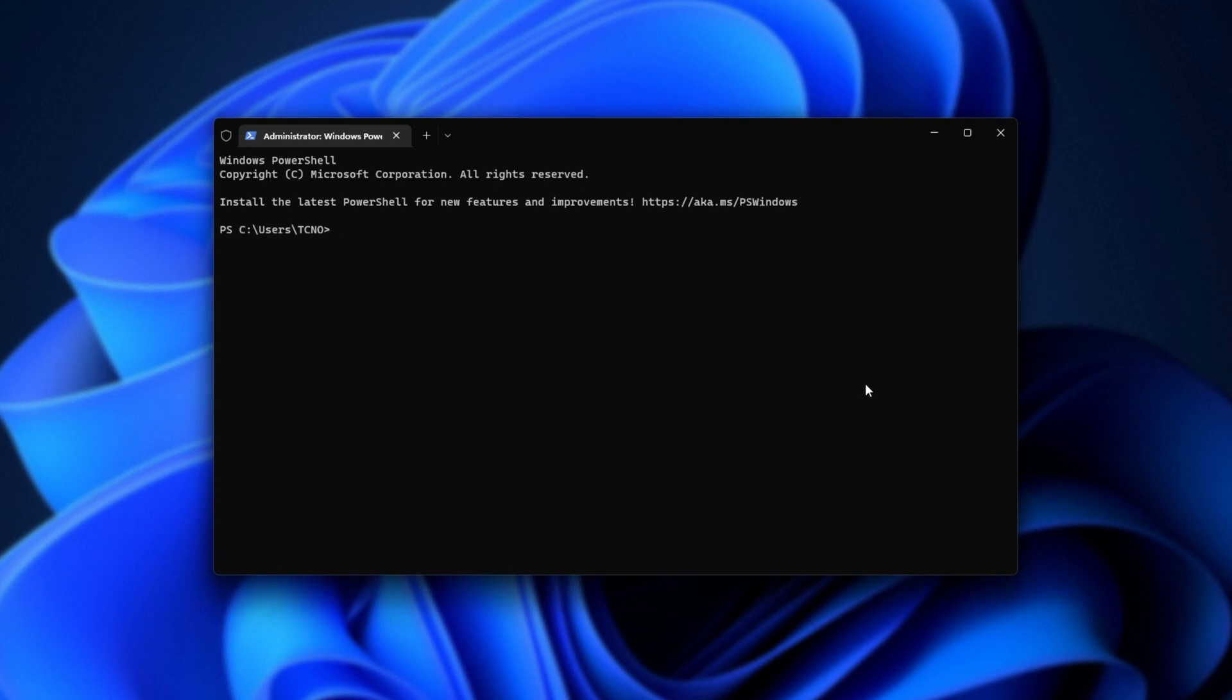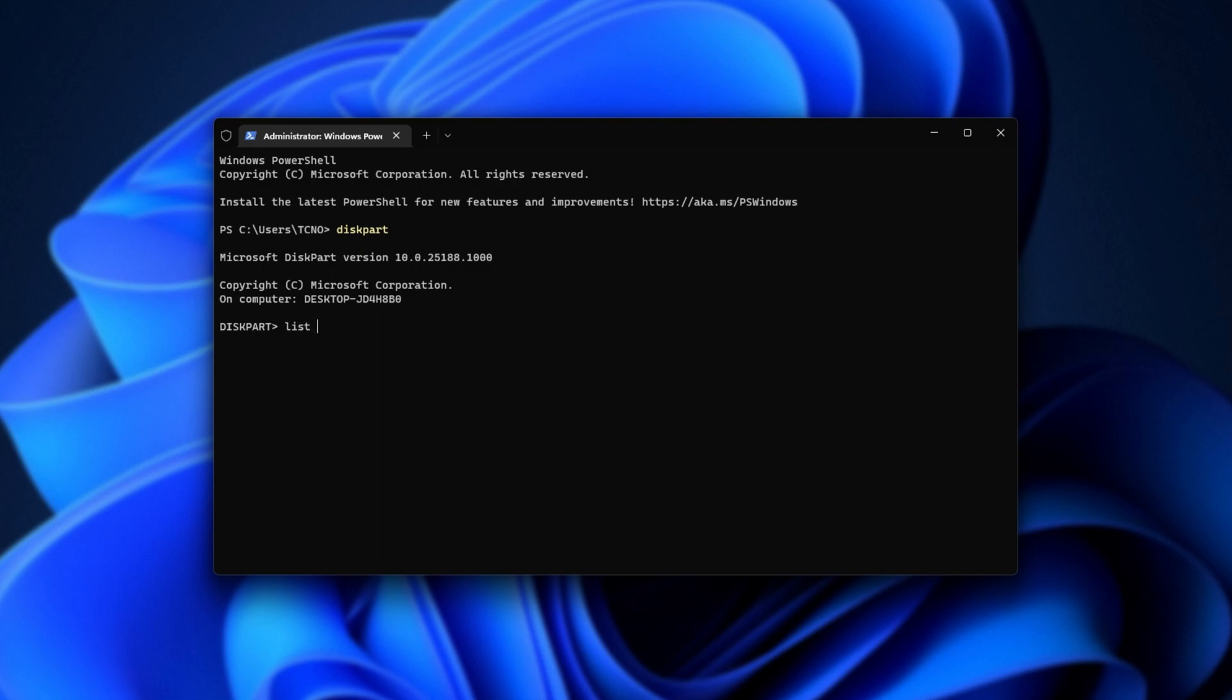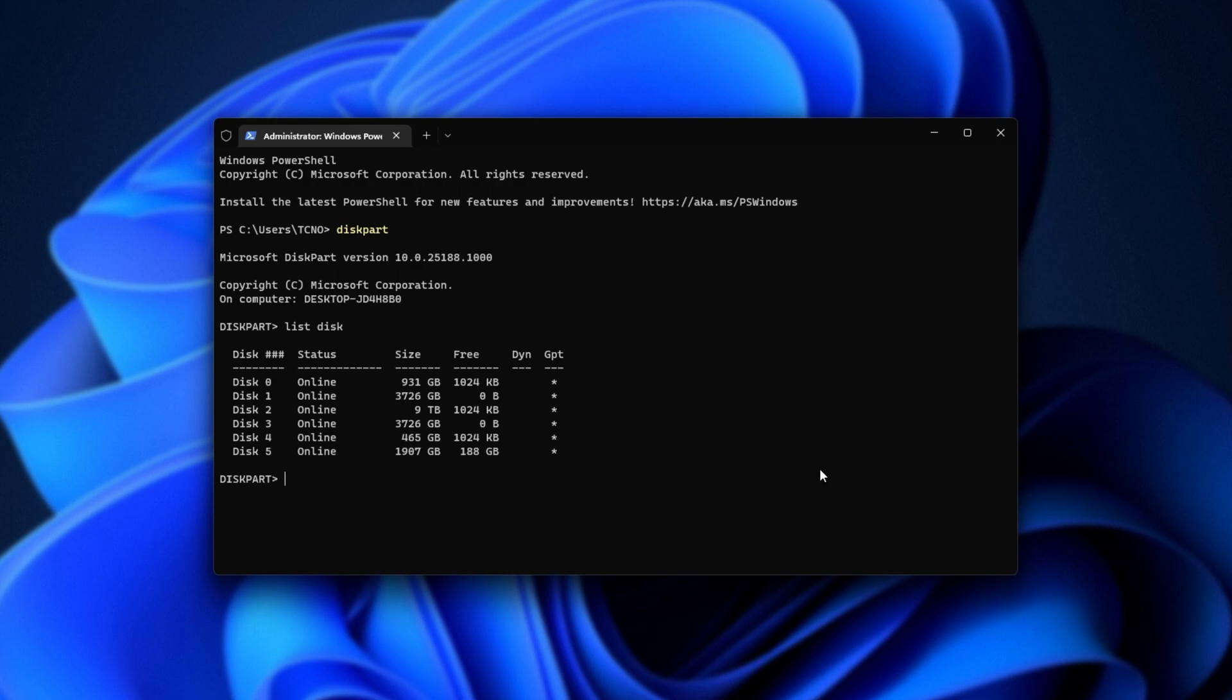All we need to do is type in D-I-S-K-P-A-R-T disk part, and hit enter. Then, we'll see a tool like this. Simply type list space disk, and hit enter, and we'll see all of the disk drives on our PC.